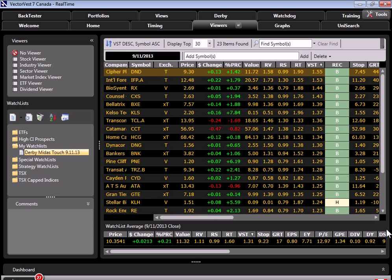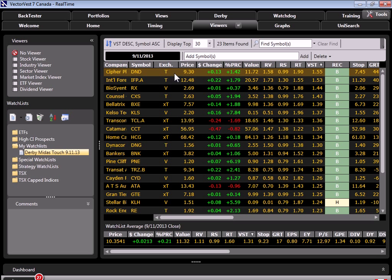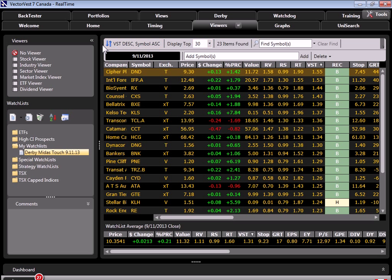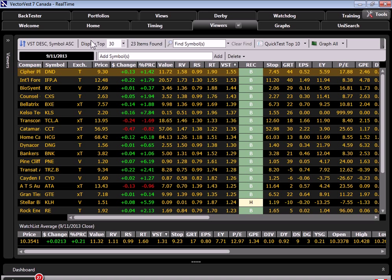So here we are, back in the Viewers tab, looking at our watch list. I've created a new watch list that I titled Derby Midas Touch 9-11-13. I've set our date back to September 11th, so this is the list of stocks as they would have appeared to us on the evening of September 11th. We're in VST descending sort. Notice this time around, even though we still did five searches, we only had 23 unique stocks found. And again, that's because we did have some overlap. Not all those stocks met the Midas Touch criteria, and not all of the searches returned 50 stocks. So the question is, if I had traded these candidates on September 11th, what would have happened? Well, let's run a quick test. We'll close our viewer window and quick test the top 10.